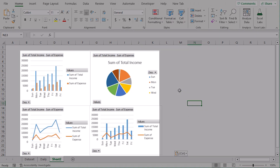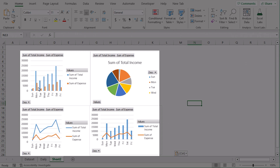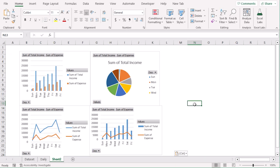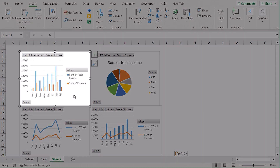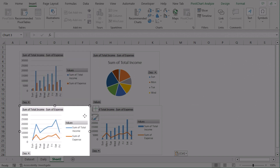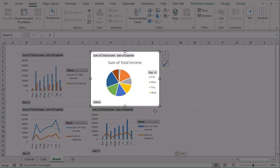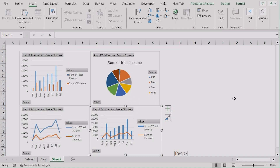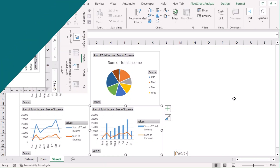Here are four types of chart for the same database. Our first one represents the chart in a column format, this one in line, this one in pie, and this one as a combo or clustered line-column format.